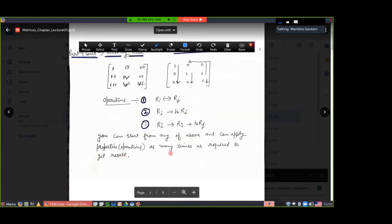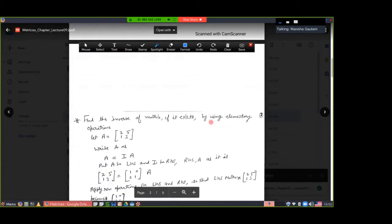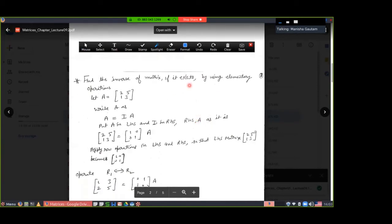You can apply these properties as many times as required to get the result, but only these three operations are allowed — no other operation. Now we will do two questions. Find the inverse of the matrix if it exists. We will use only row operations here. Once you have knowledge of row operations, we will go for column operations.